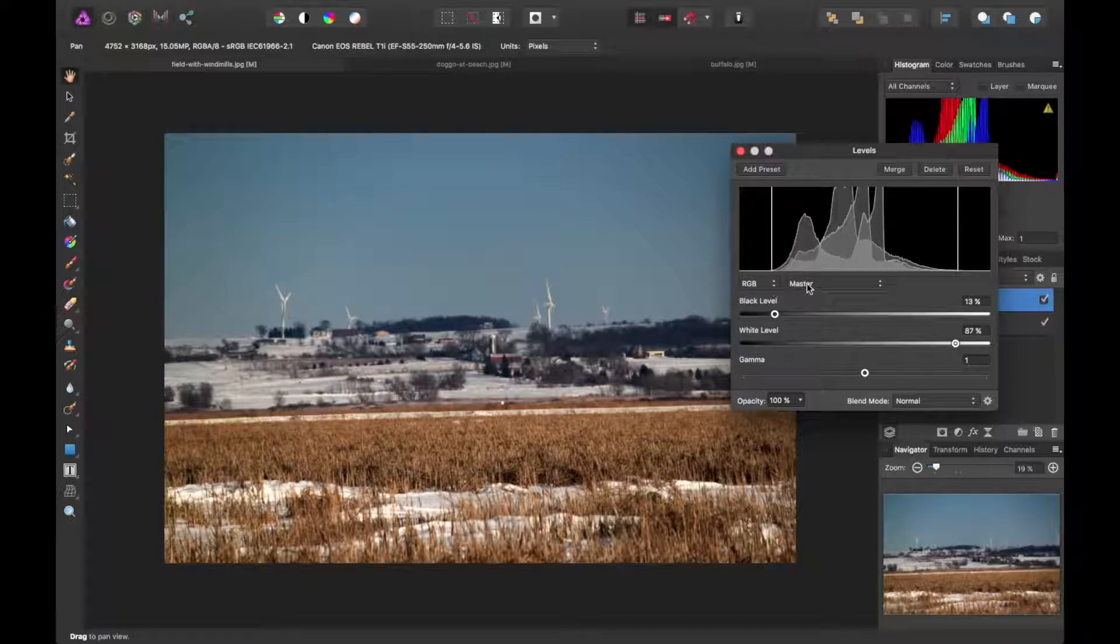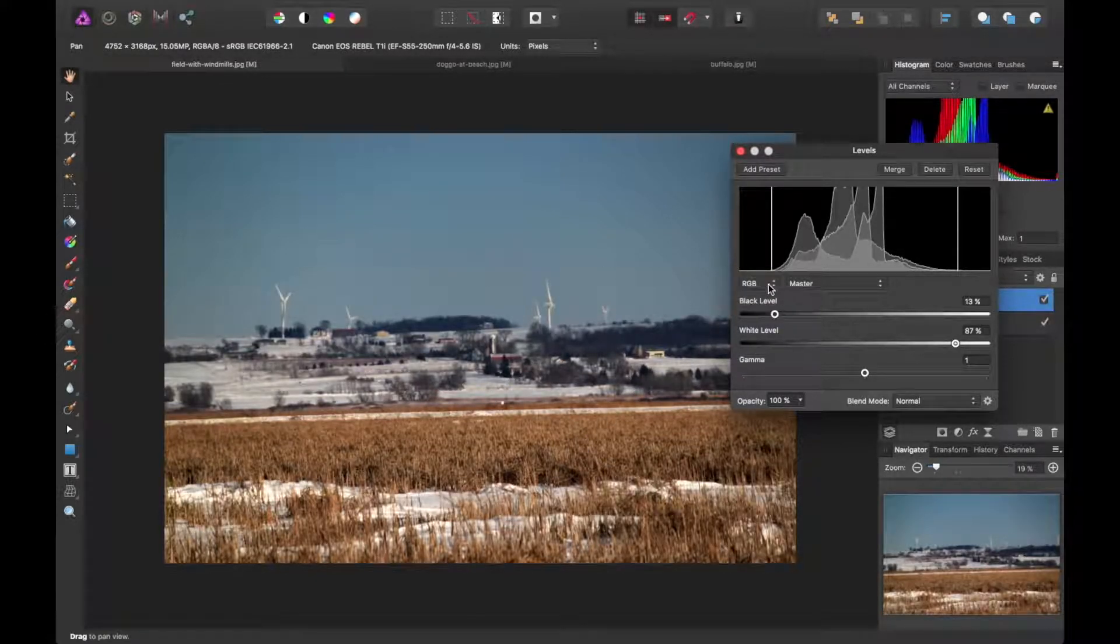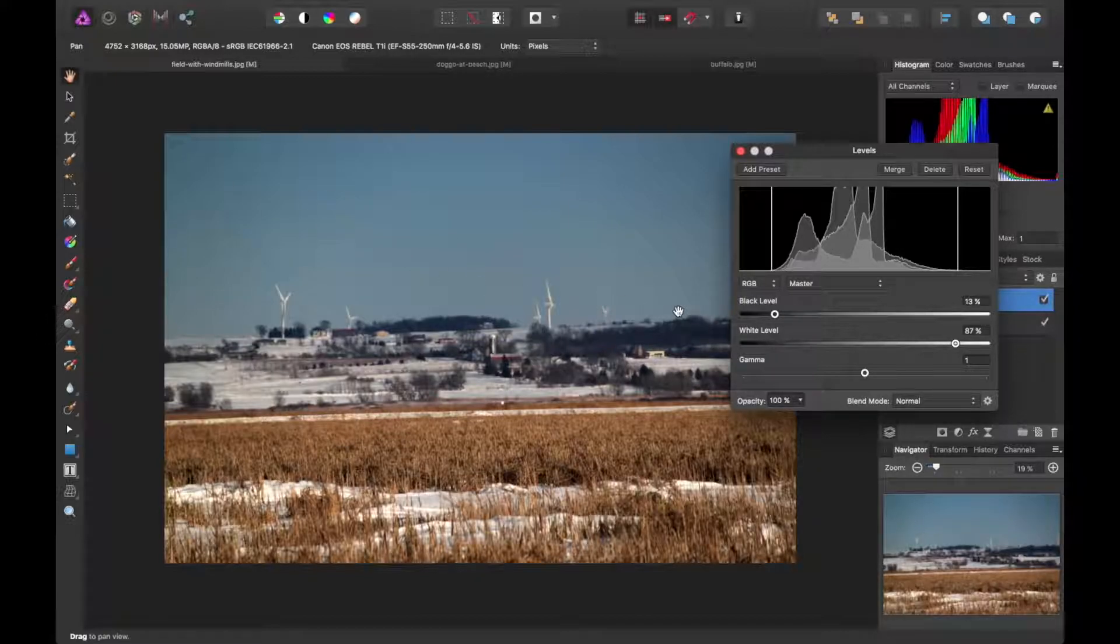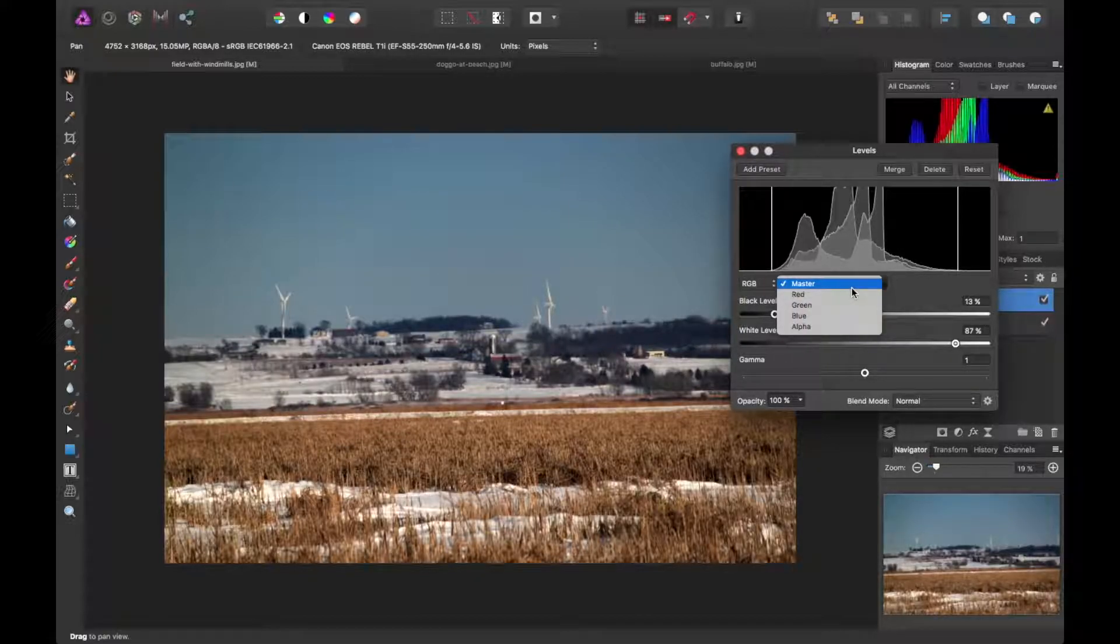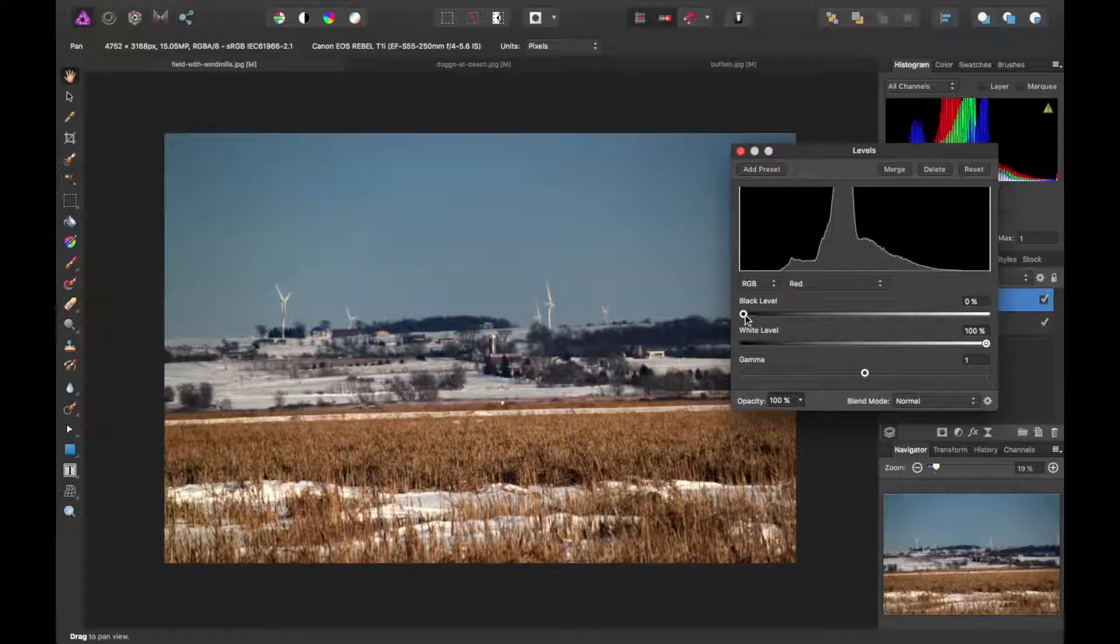So this is for all of the color spectrums. Here we have RGB selected since this image is in RGB mode and we're adjusting the master channel. So that's including all the colors. If we wanted to get technical and do specific ones, you can go ahead and do that.